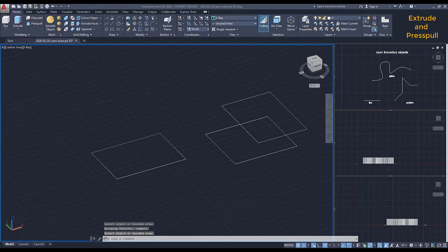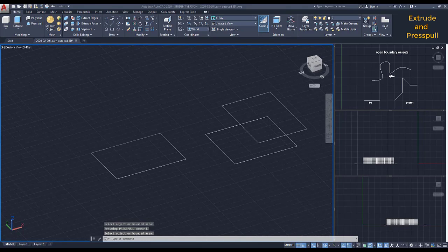Command Press Pull. This tool has a similar use, but there are a few differences when comparing to Extrude.